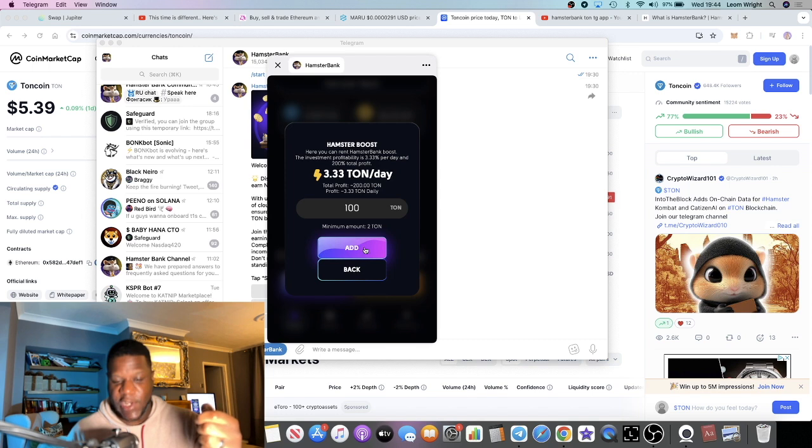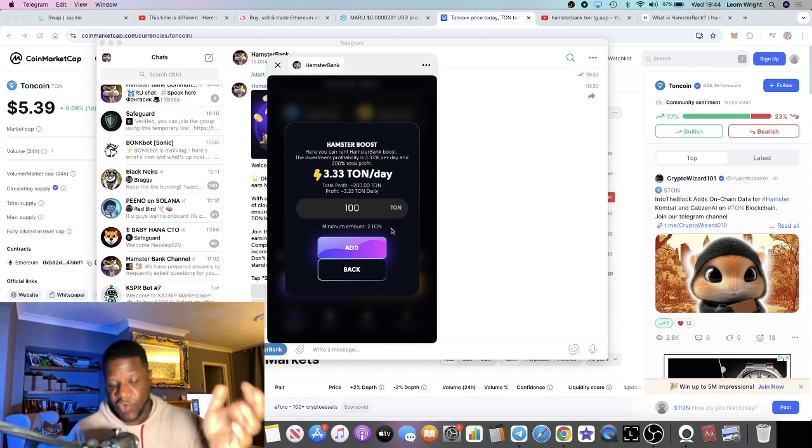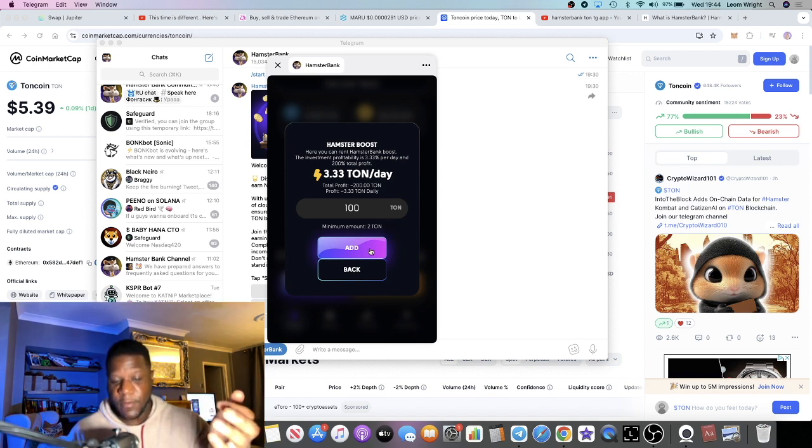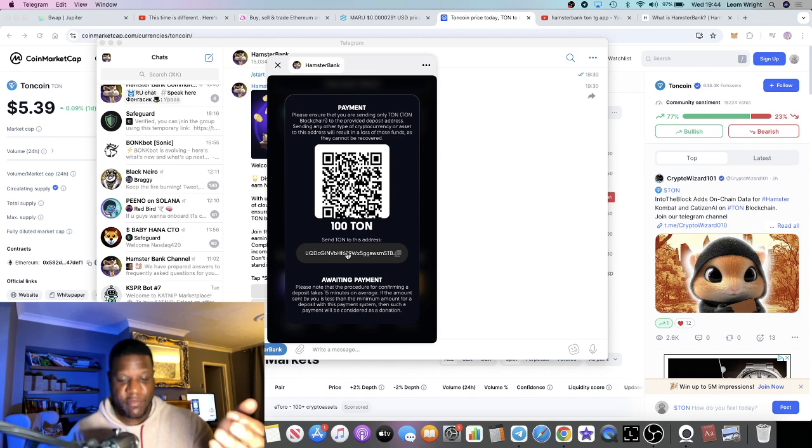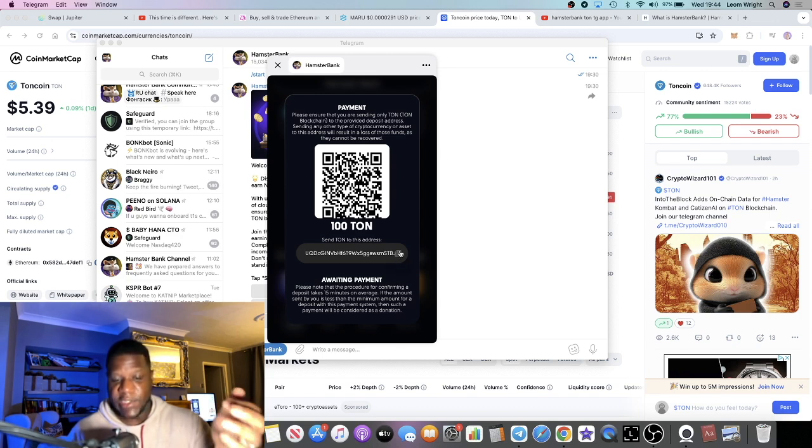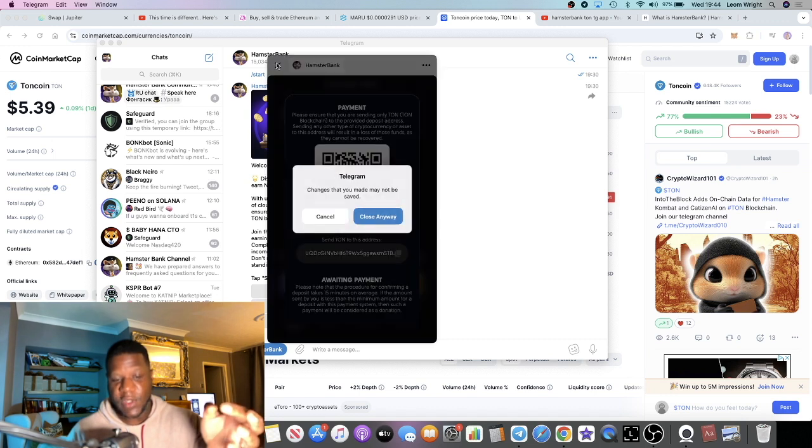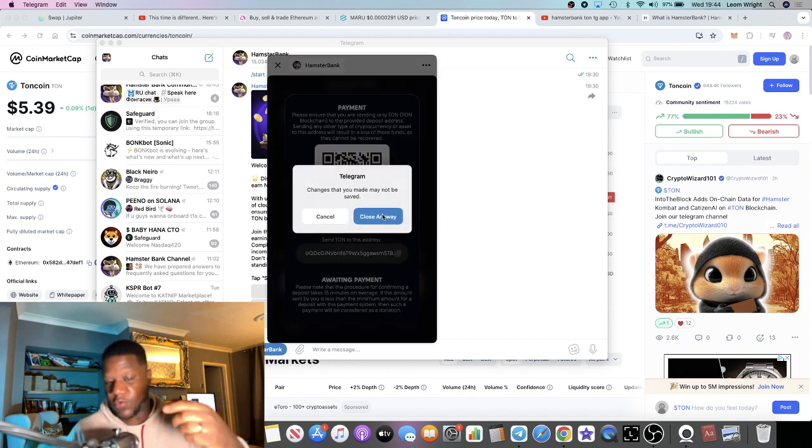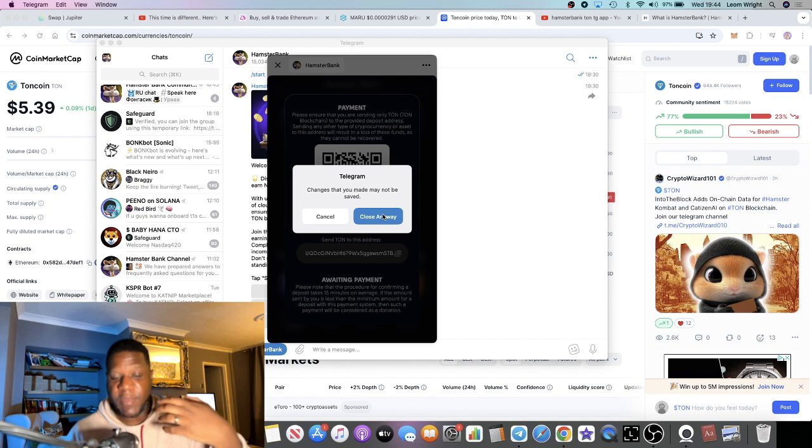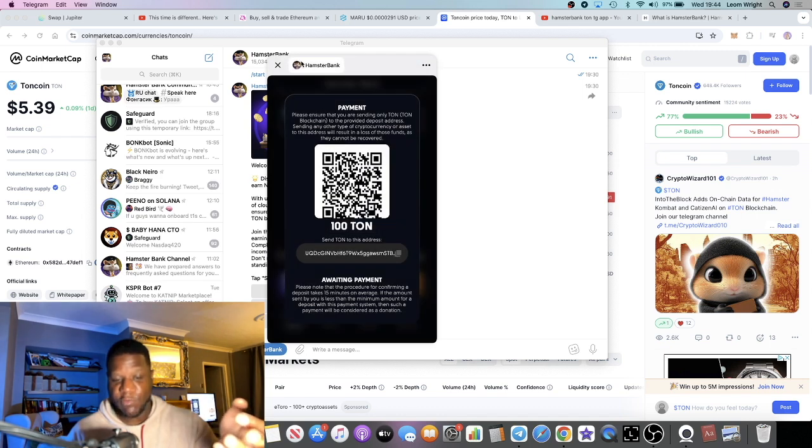And then basically you just press Add and it will give you an address to deposit to. For example, it will give you an address, you copy the address and then you go over to your TON wallet or your Tonkeeper wallet or whatever.